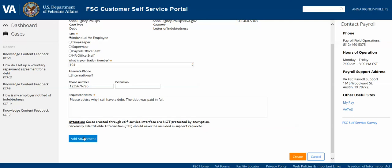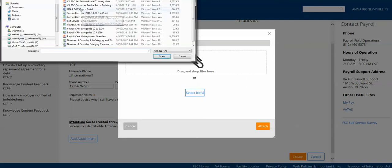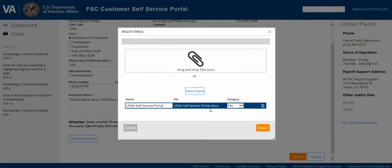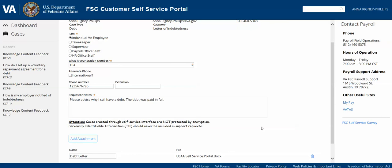Go ahead and select Add Attachment after you enter your requester notes if you have attachment information to submit. Another window will open where you can select the file from your local computer. Once that file has been uploaded, you'll see it listed as a link, and you have the ability to delete it if the file uploaded is not the correct attachment. You can also rename the attachment. If you have additional files, you can continue to upload those, or you can simply select Attach to attach the attachment to your case.